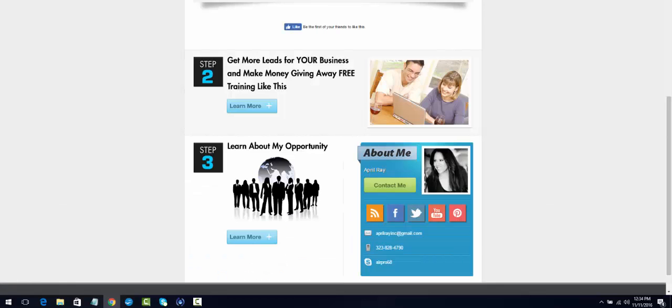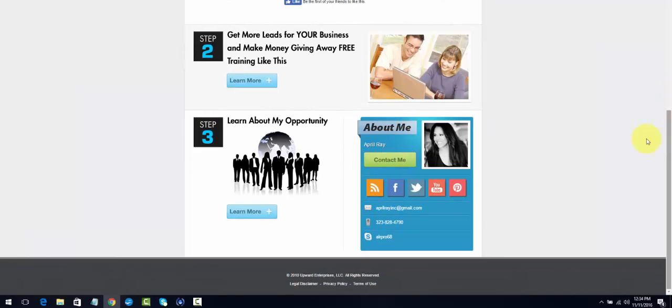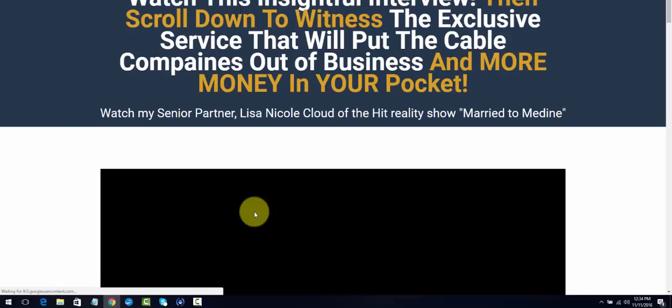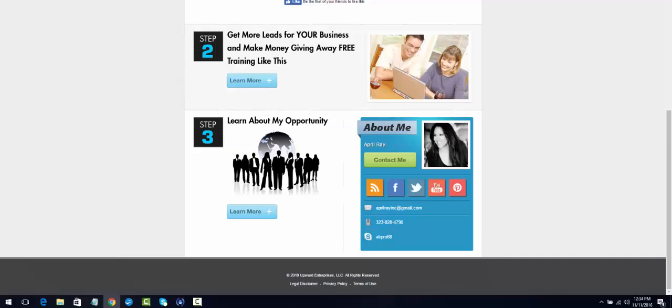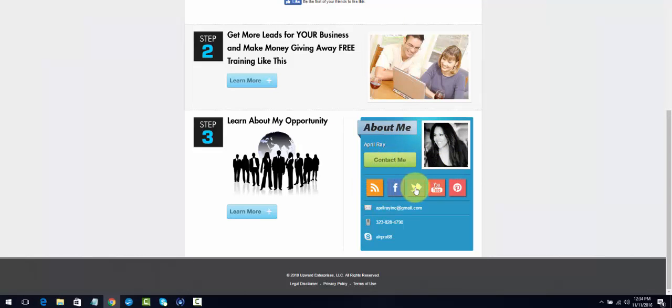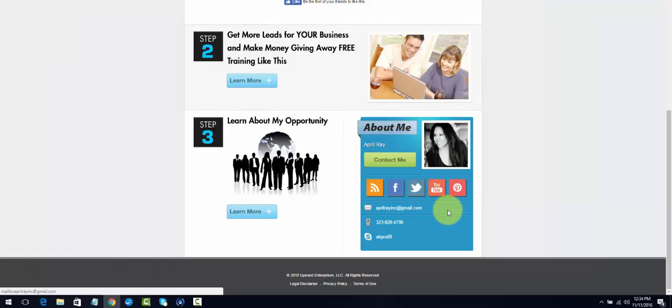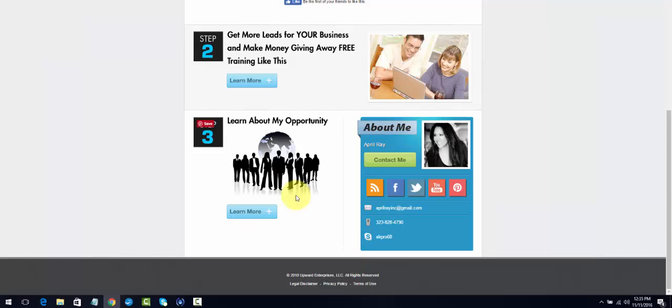If they go to Learn More about your opportunity and they click on that, they're going to go to the page that you set up. That happens to be my page. Once you've gone through all the setup, you're going to have all of your social media tabs, your email address, your phone number, all kinds of ways for these people to contact you.